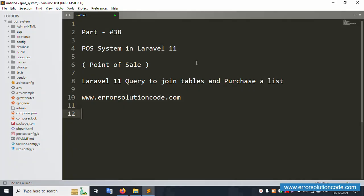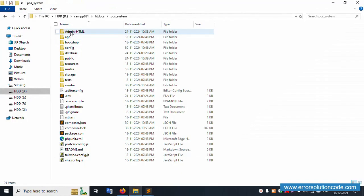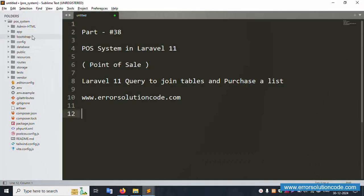Hello everyone, my channel Error Solution. Today I'm discussing Part 38 of the POS system in Laravel 11 — specifically a join table query for the purchase list. My official website is www.error-solution-code.com and this project is available in the jam directory.